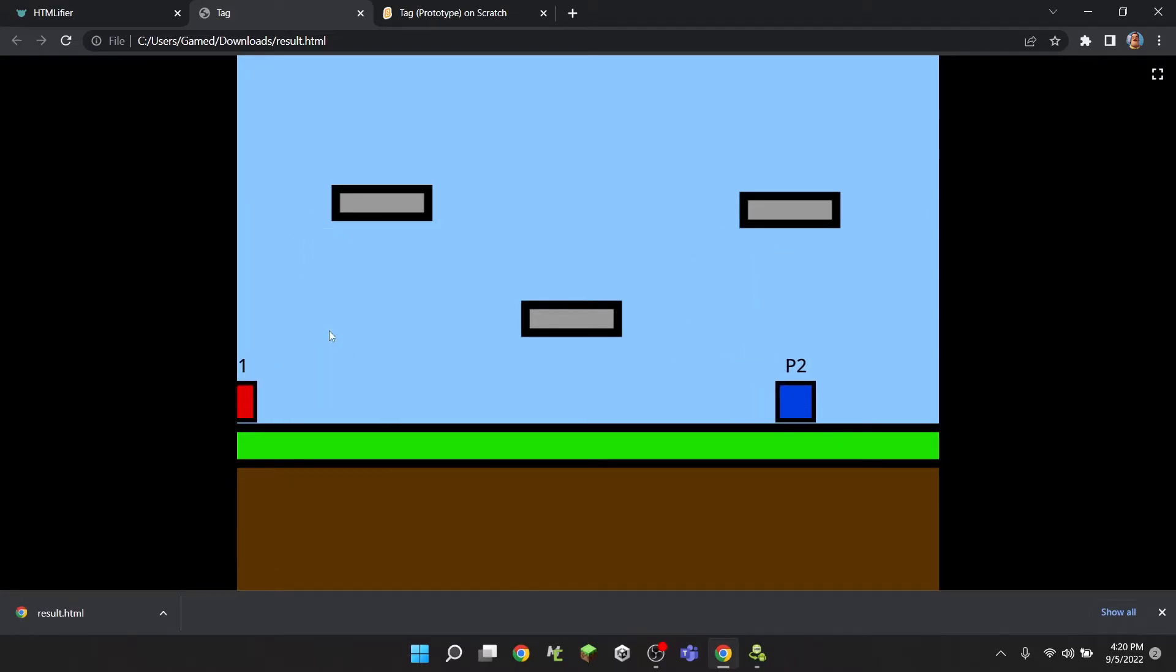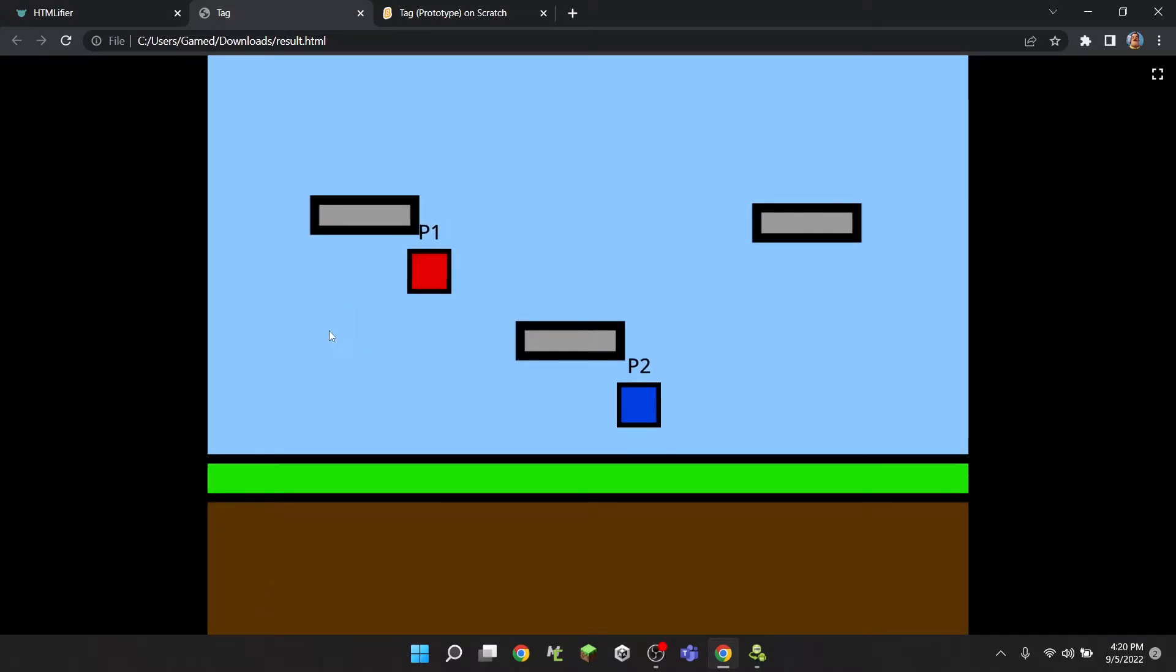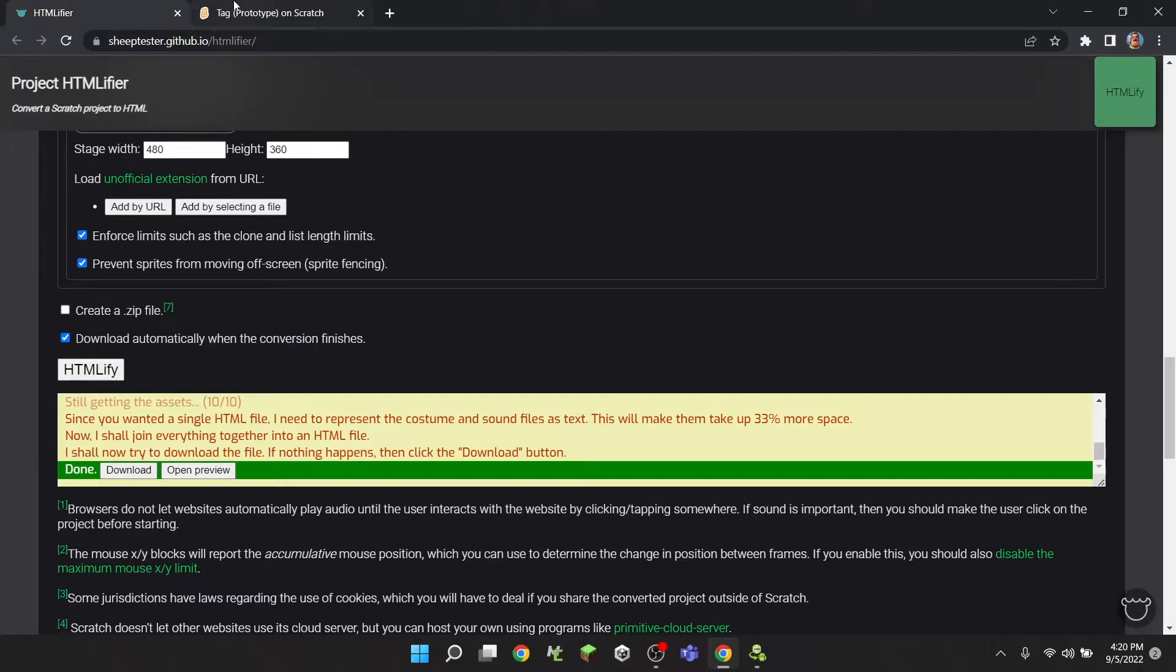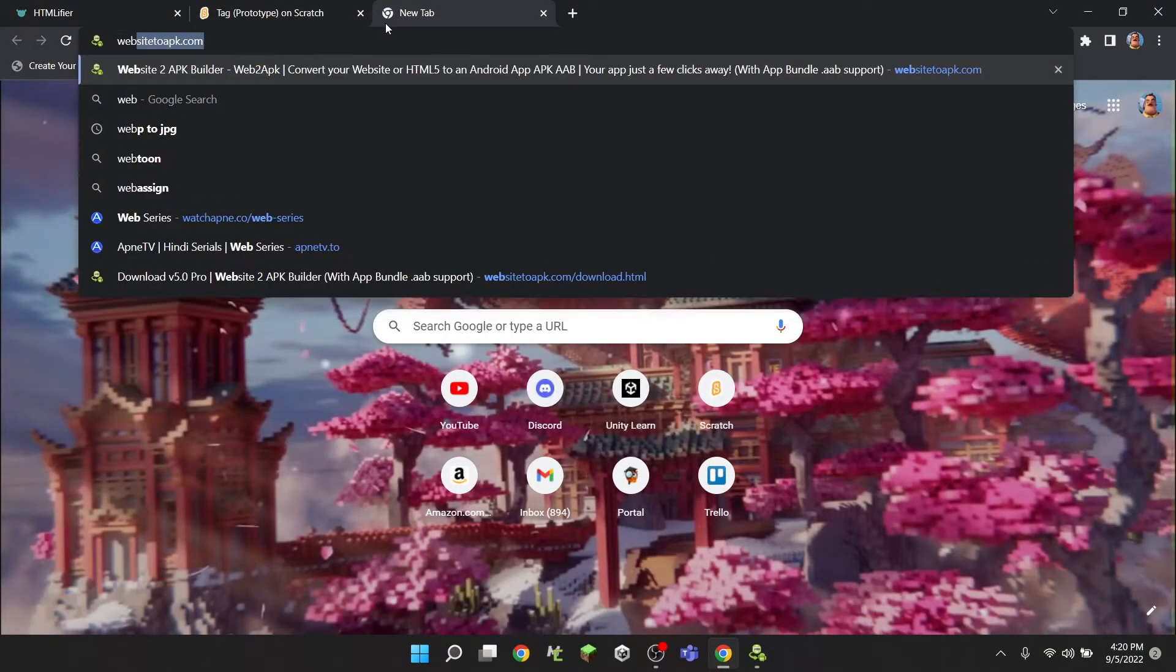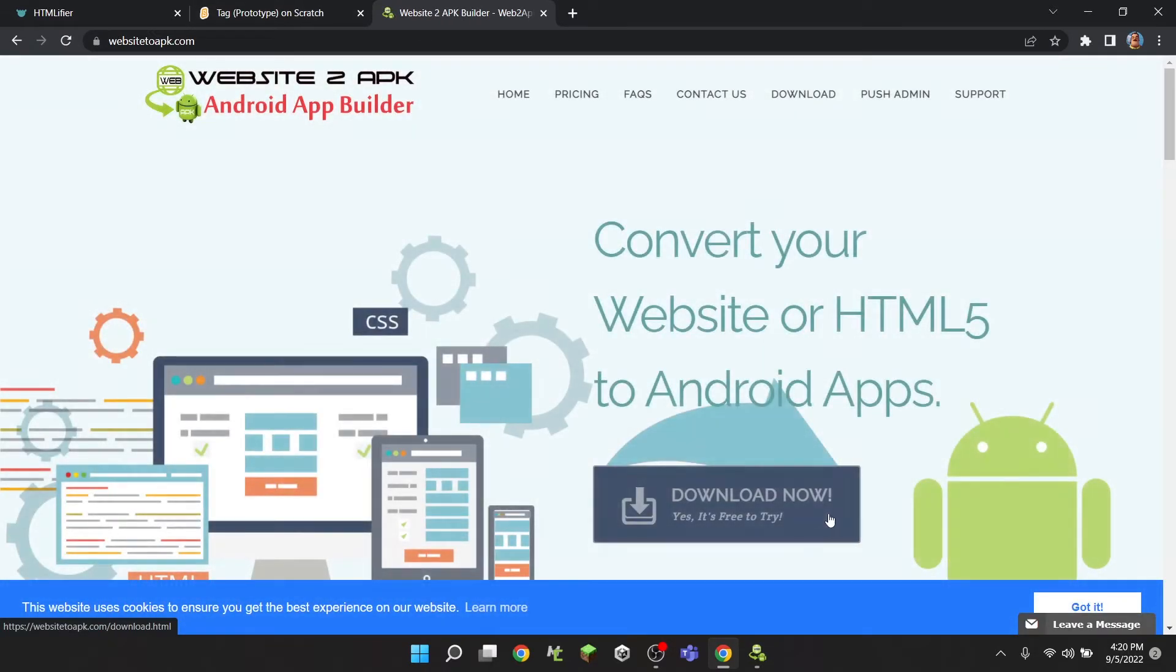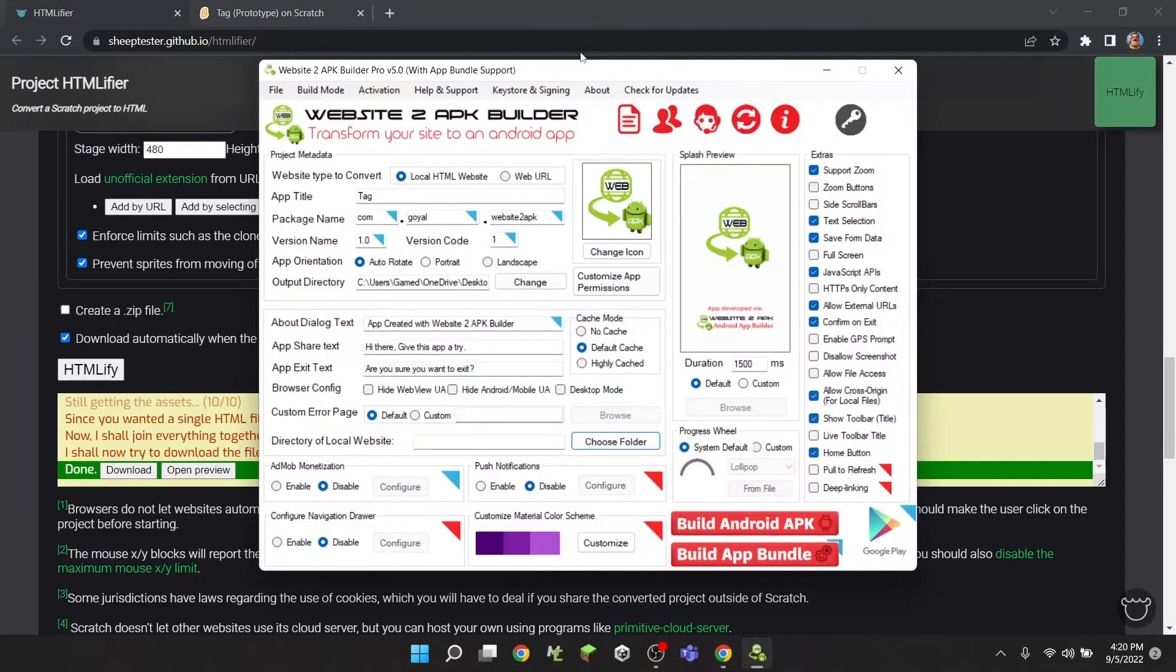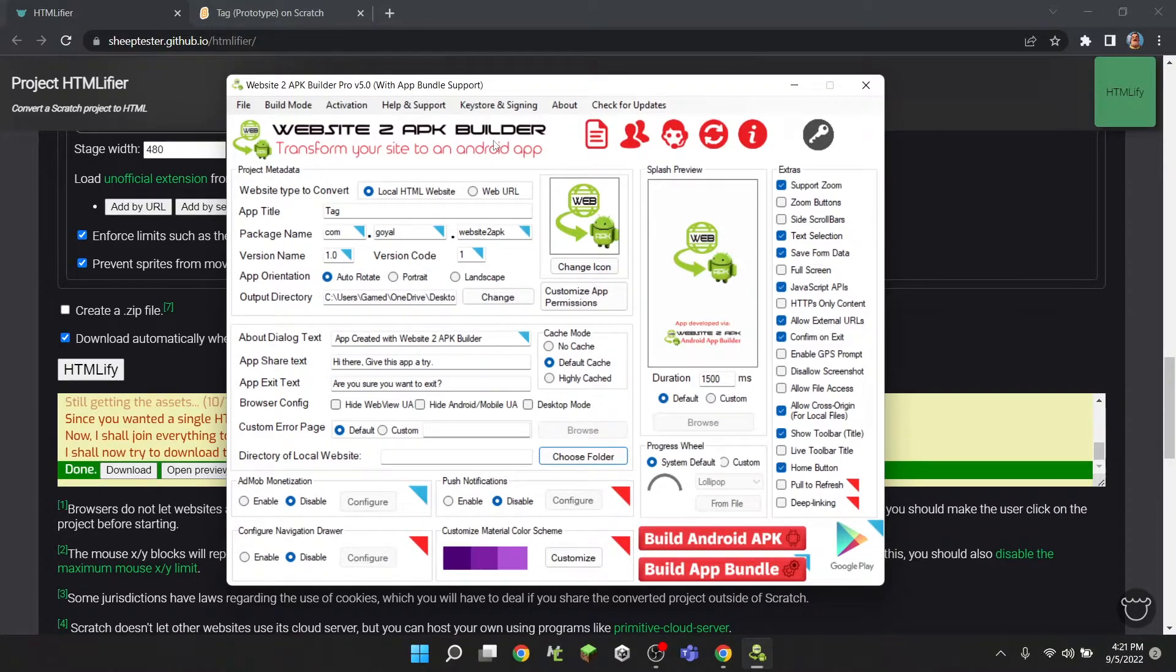But we want to convert it to APK. So what we're going to do is type in website to apk.com, and we're actually going to click download and then just download it, go through the installer, and you will find something that looks like this. Now this looks very complicated, it's not that complicated.